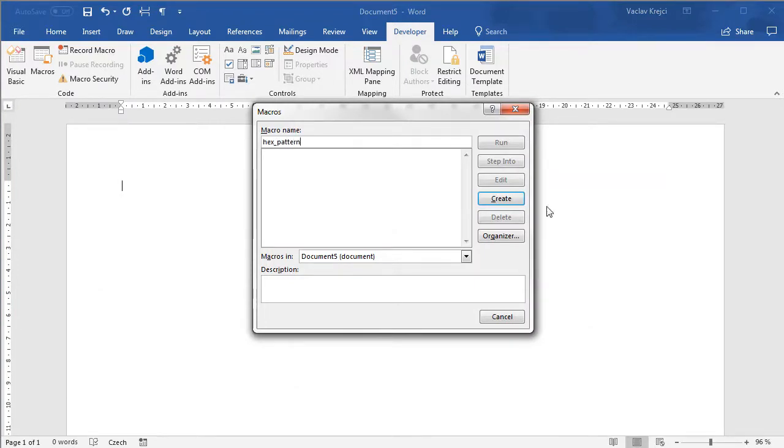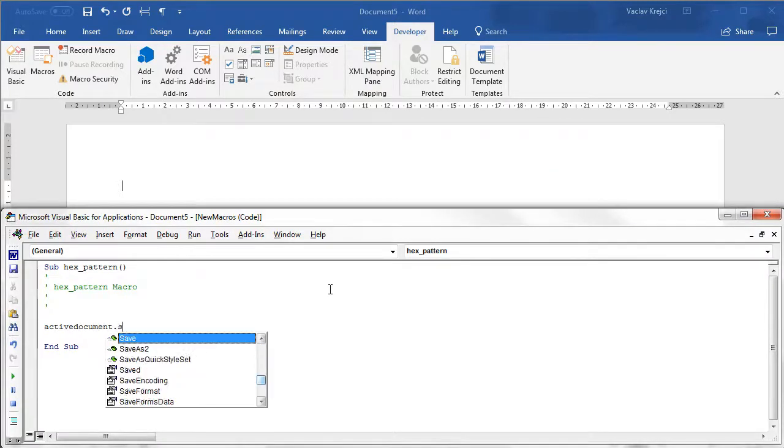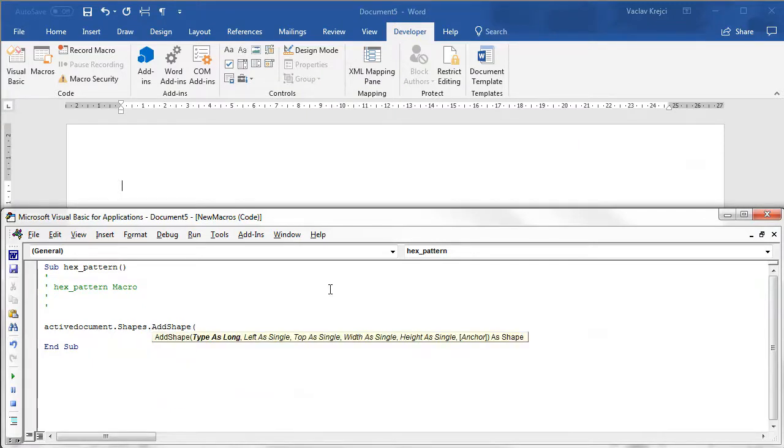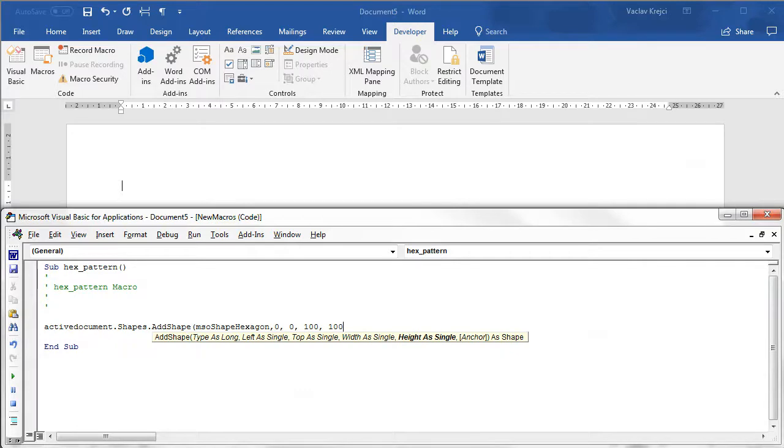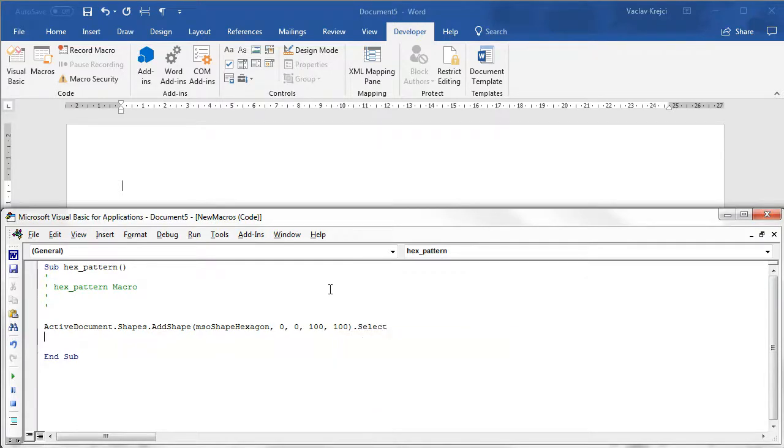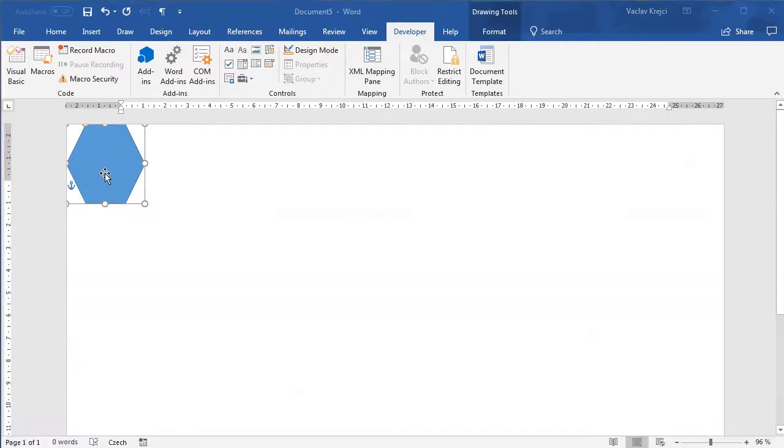I can draw a new hexagon by typing in ActiveDocument.Shapes.AddShape and the shape is mso shape hexagon and for now let's say we want this to be on position 0,0 with 100, close the bracket, select. If I run this macro I should get a nice-looking hexagon which is obviously not the regular hexagon.